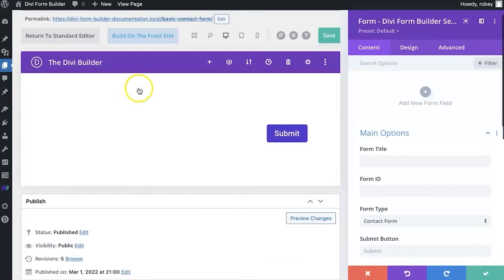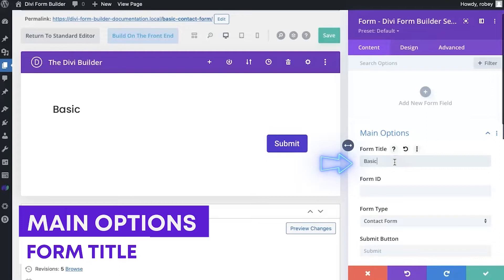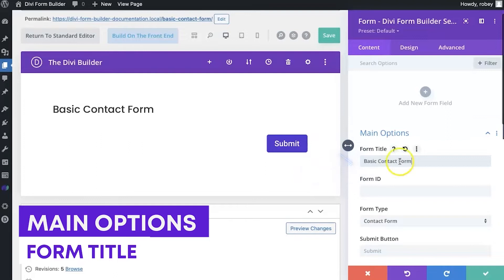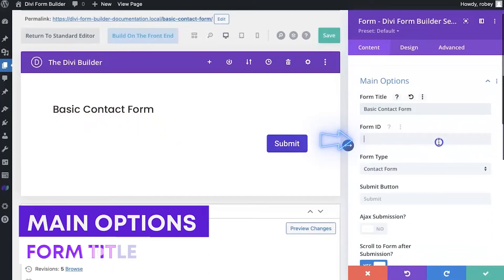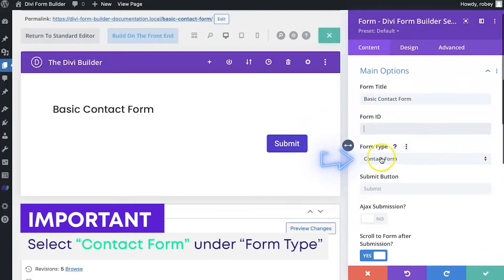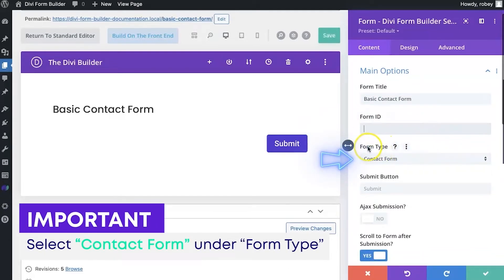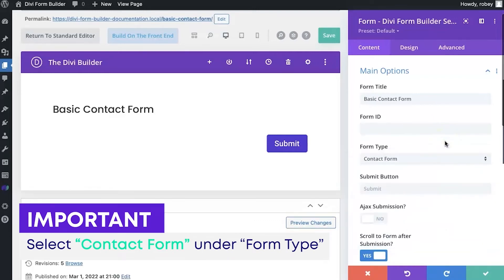Now, the first important setting that you want to take note of here is the form title. We'll just say basic contact form. And as you can see here on the left hand side, it does populate it right on the screen as you type it. If you don't type in a custom form ID, it'll generate one for you. And the important thing to select here is under form type, you want to make sure that contact form is selected. We've got a bunch of different types, but we're building a contact form. Let's keep that to contact form.